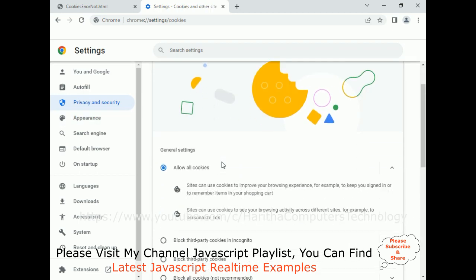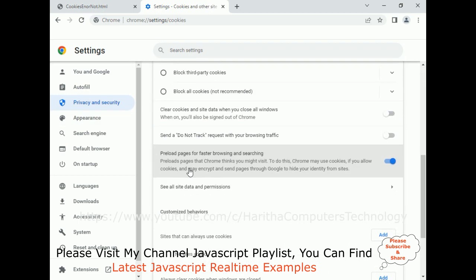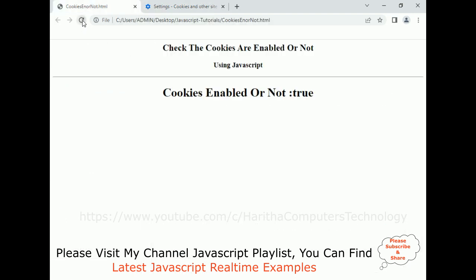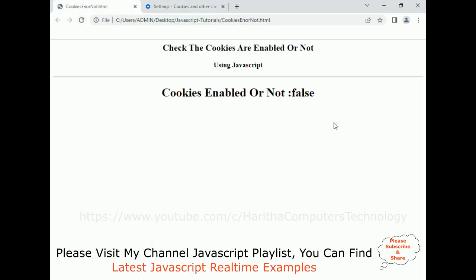If I disable the cookies in Settings, Privacy and Security, Cookies — and select Block All Cookies — when I reload, it's false. And if I allow all cookies and reload, it's true. That's it.